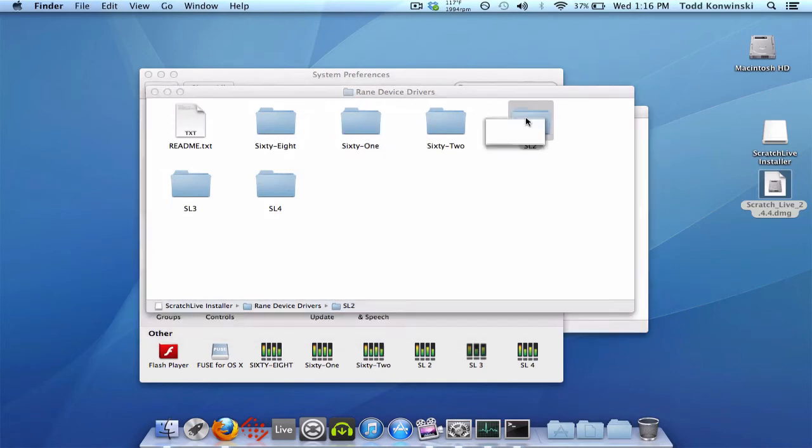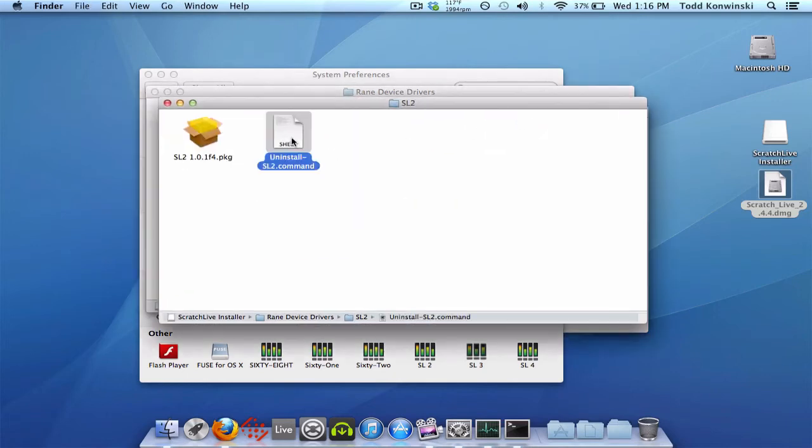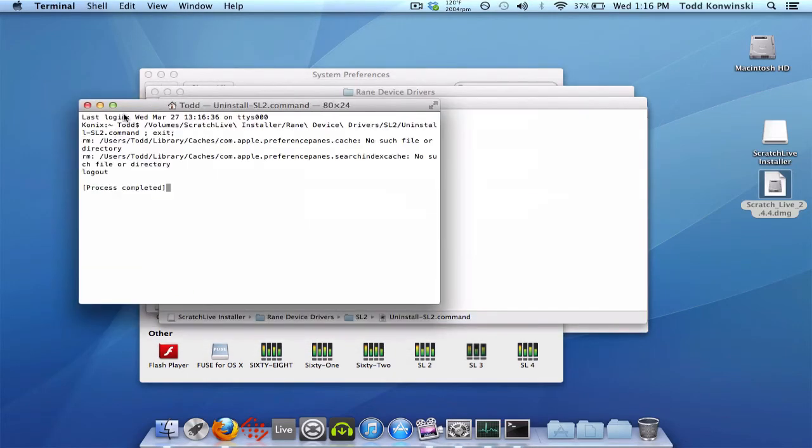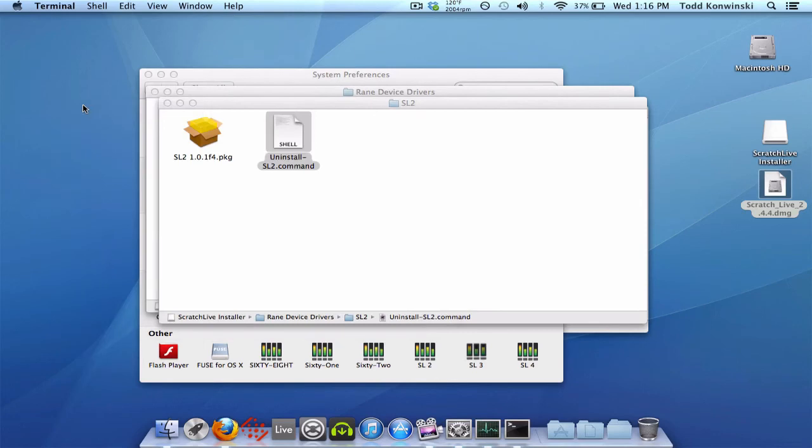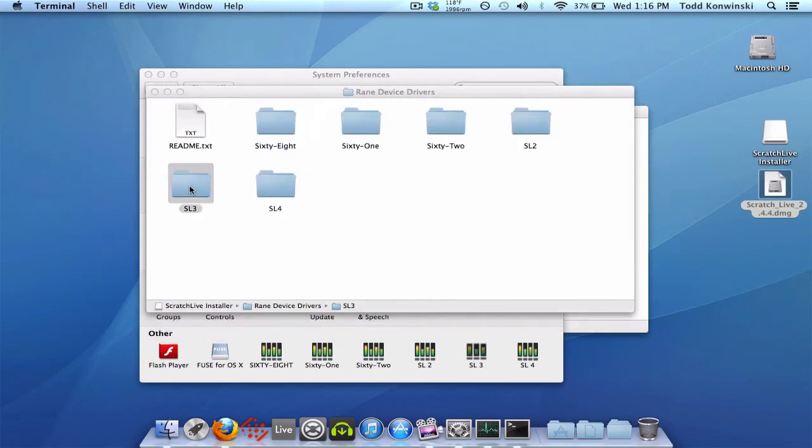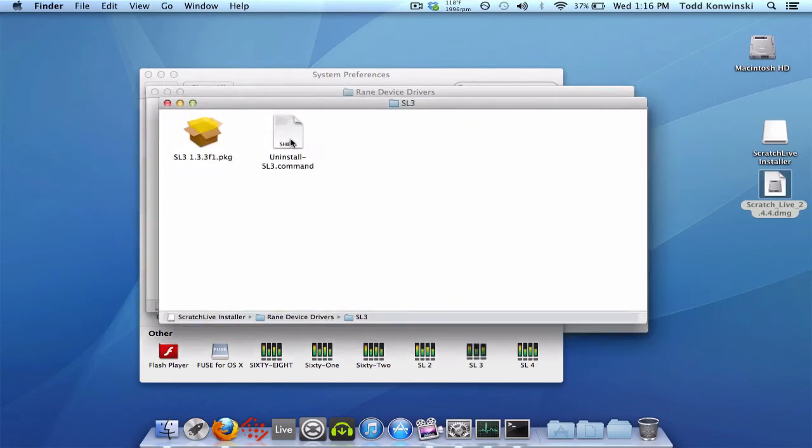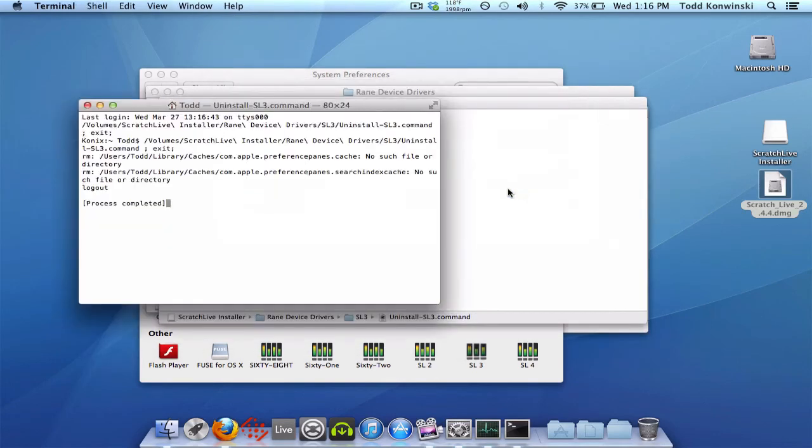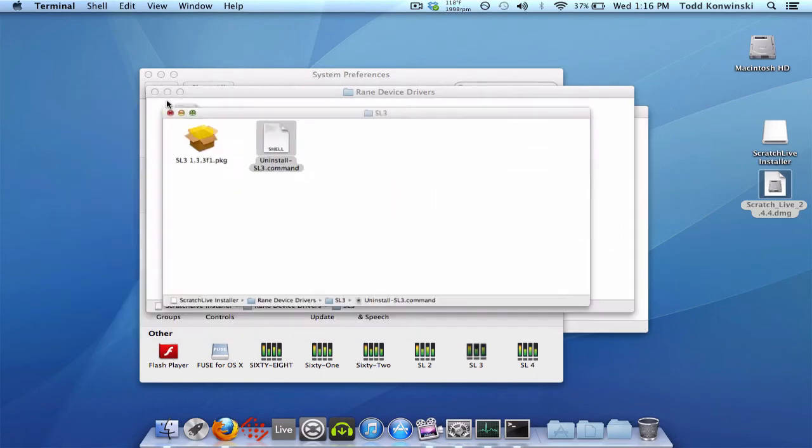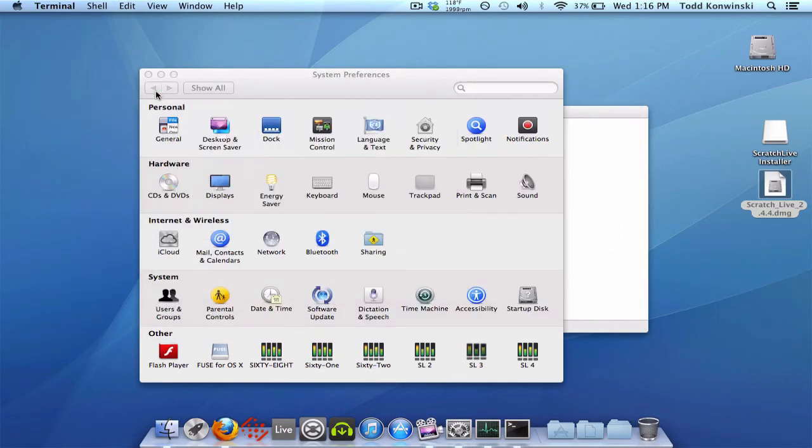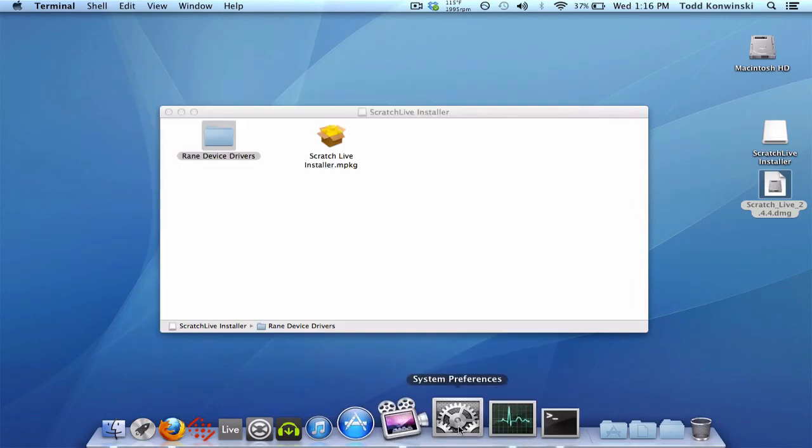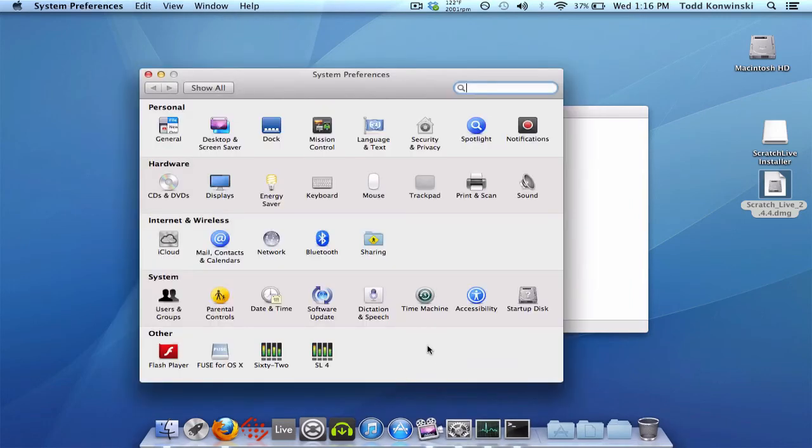Let's see, 62, I want that one. SL2, nope, don't need that one. Let's uninstall that one. SL3, don't need that one. Let's uninstall that one as well. Those will get rid of those processes and the panels in the system preferences, which you've got to close out and then reopen again. And then, bam, now you see they're gone. I just have the 62 and the SL4 panel now.